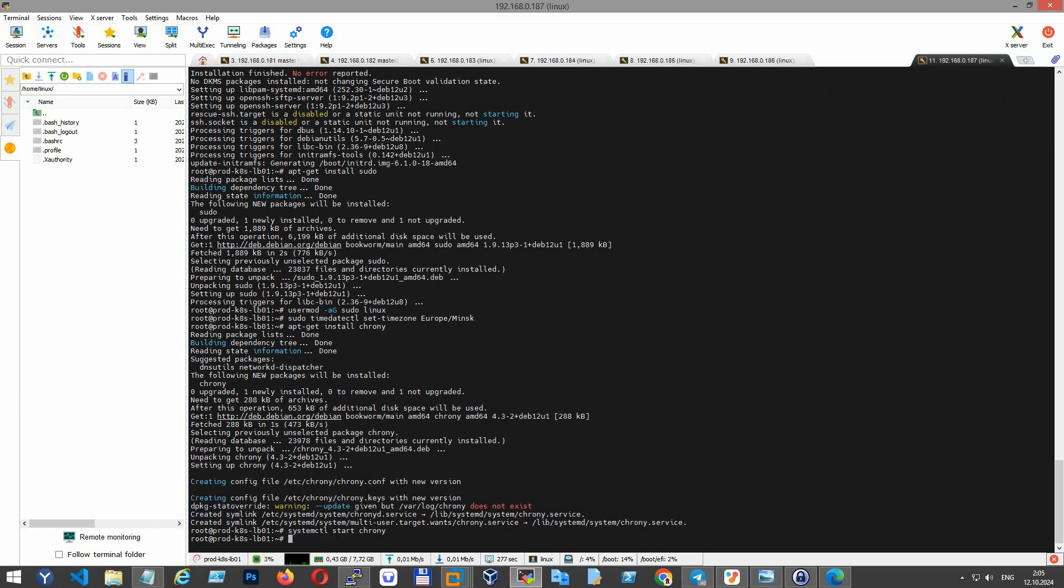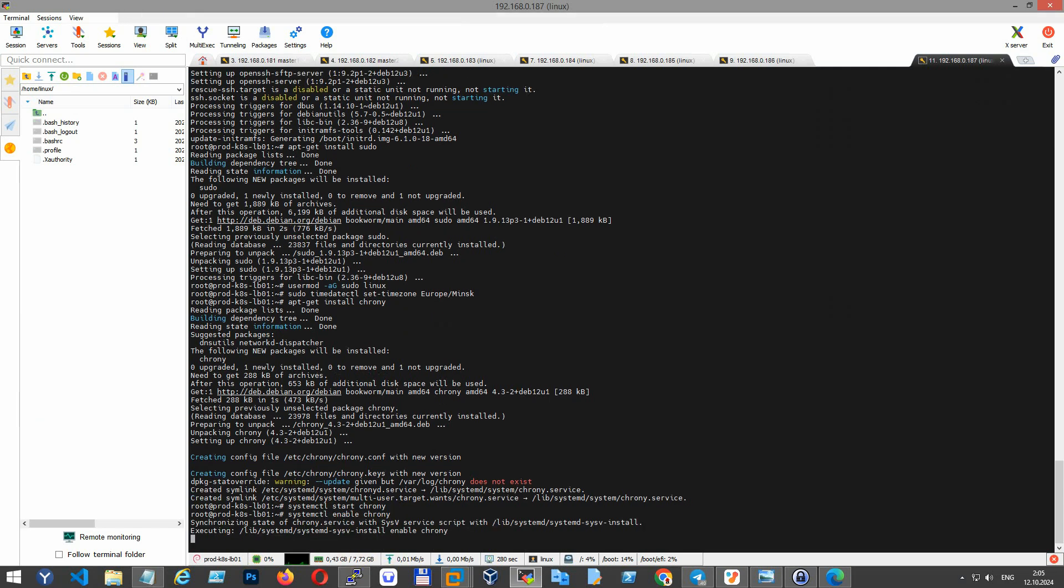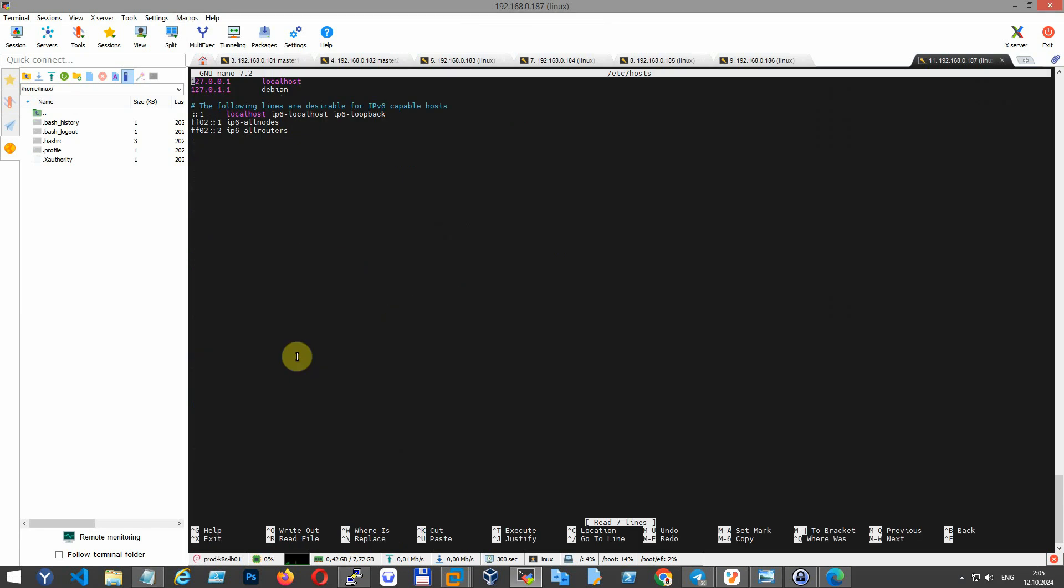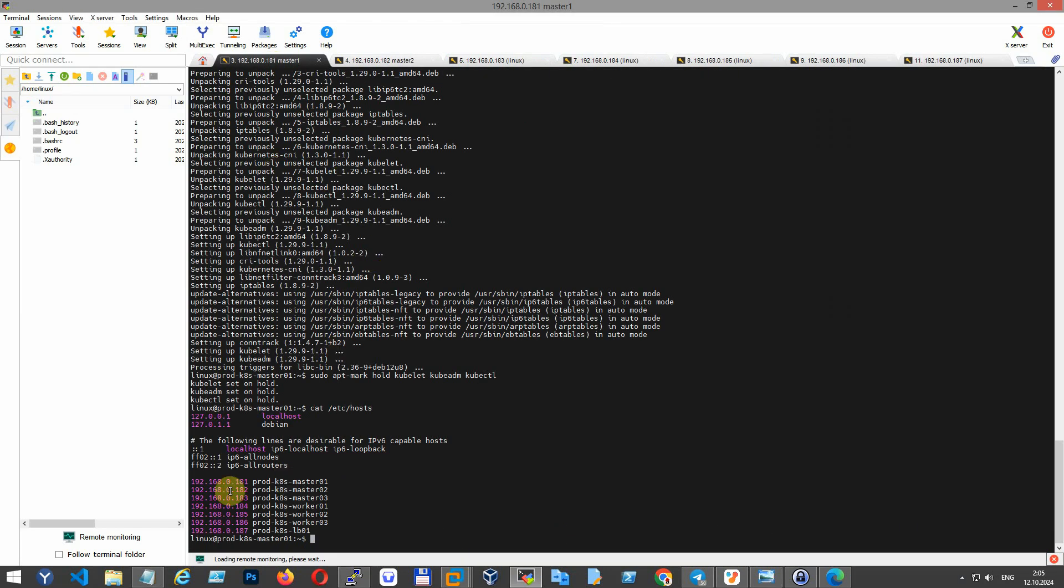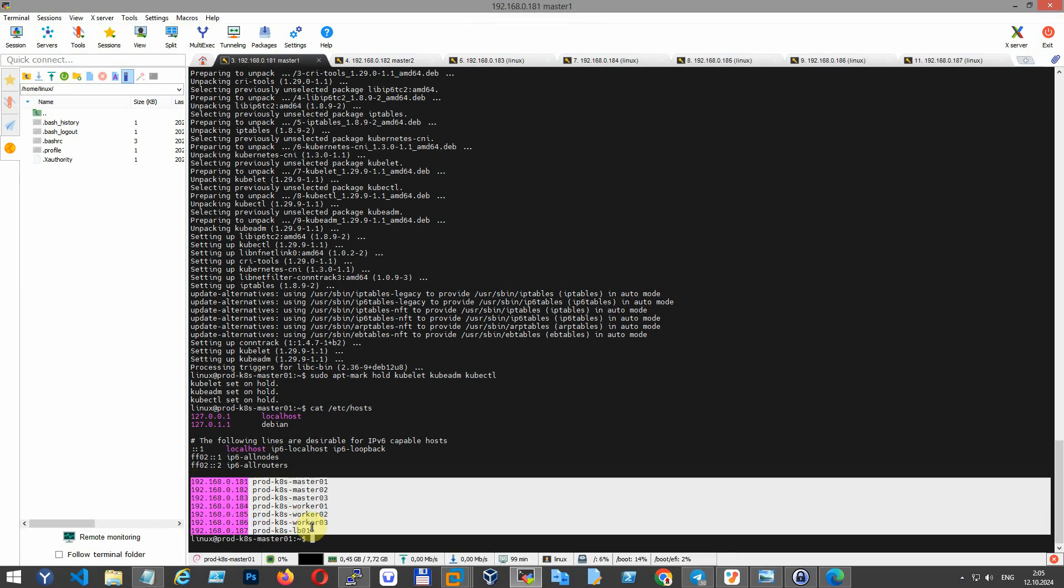Edit the chrony configuration. After making any necessary changes, start and enable the service. Update the /etc/hosts file to ensure all nodes can resolve each other and add entries for your master and worker nodes.